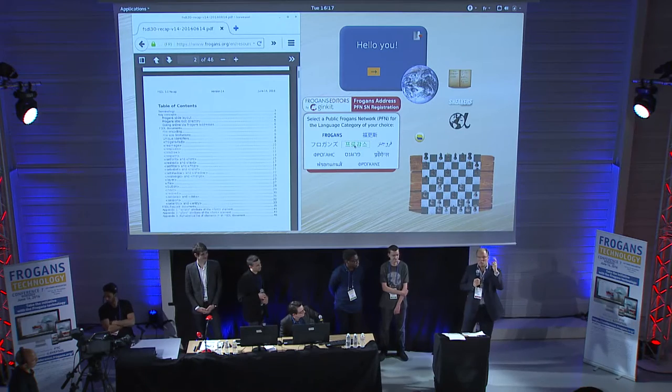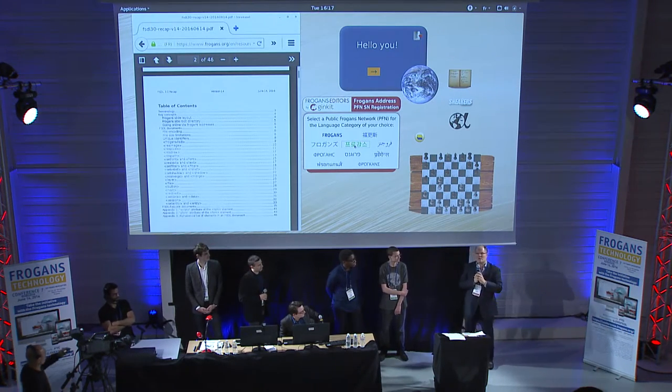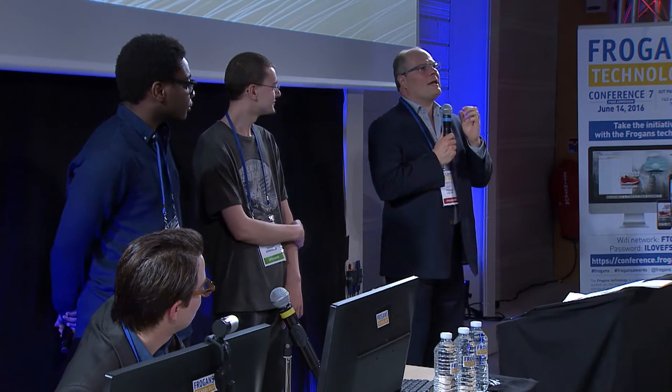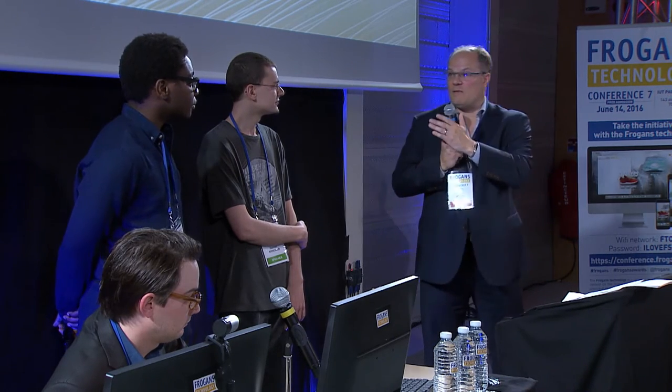A second comment from social media is that the software is slow. This alpha version for developers has not been optimized and has not been through quality control in terms of performance. This is scheduled in the development of Frogans technology and will be available in the coming weeks — the performance of the software is going to improve.